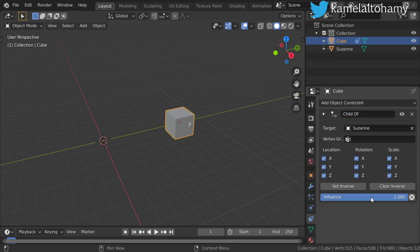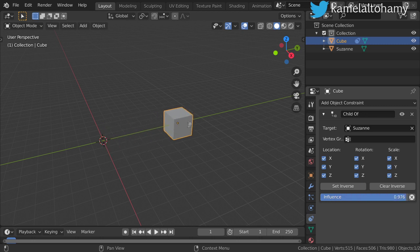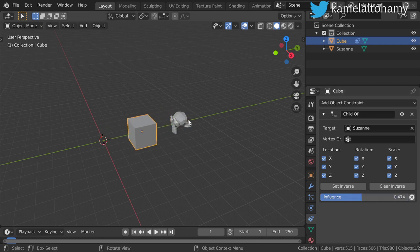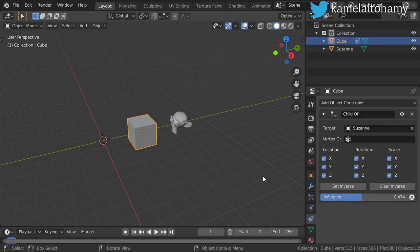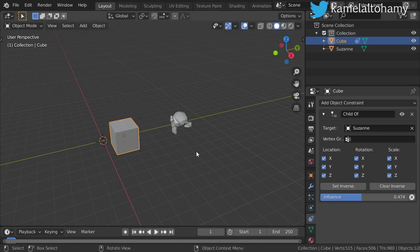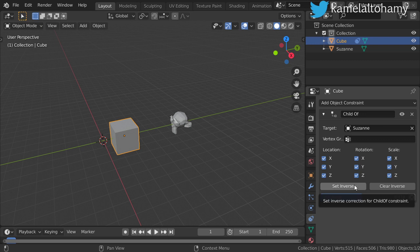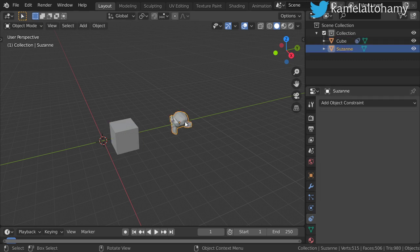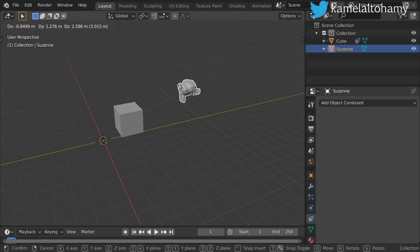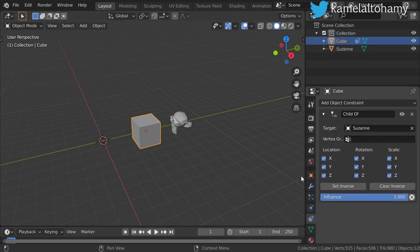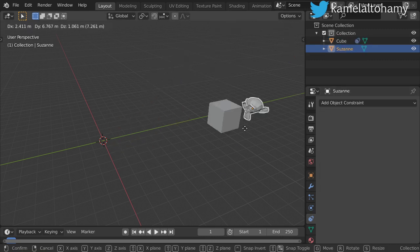The influence is the strength of this constraint. If you move this, you will see that the cube is following. You can set inverse to make the cube follow the monkey. Let's set the strength to one and move it into position.